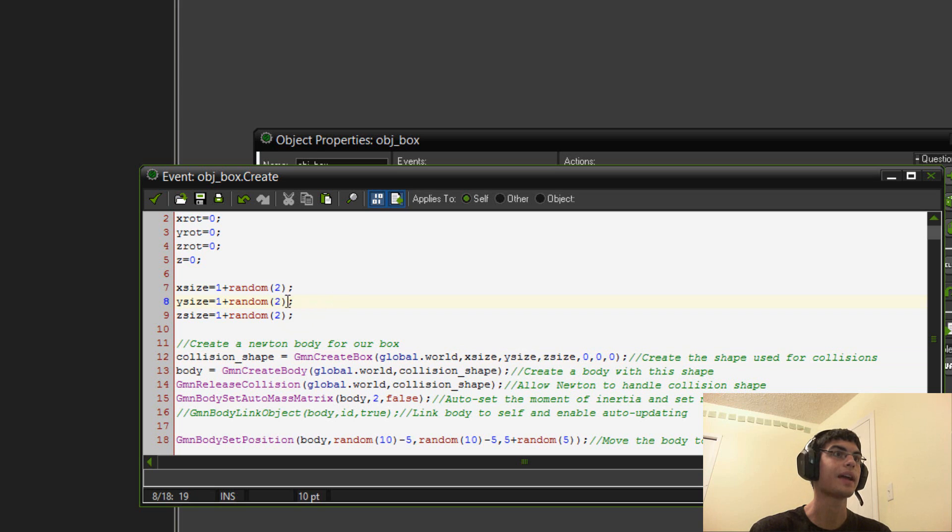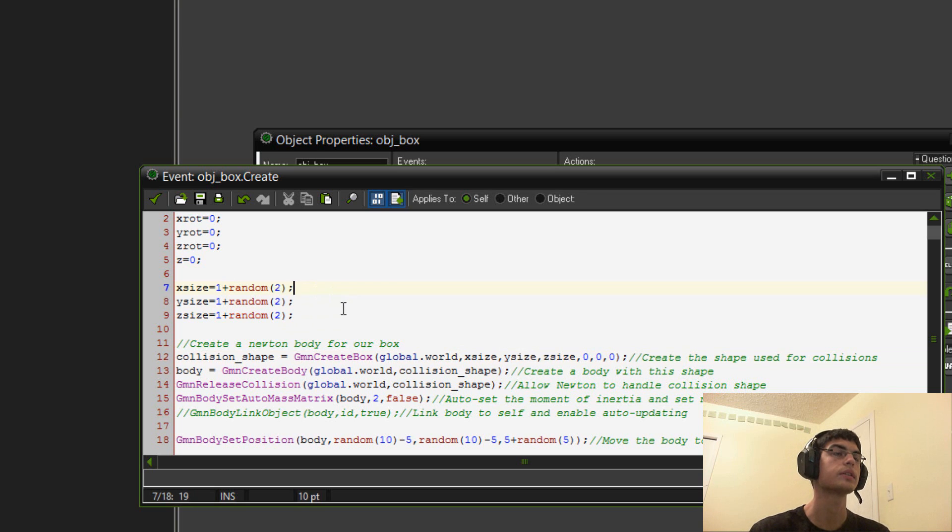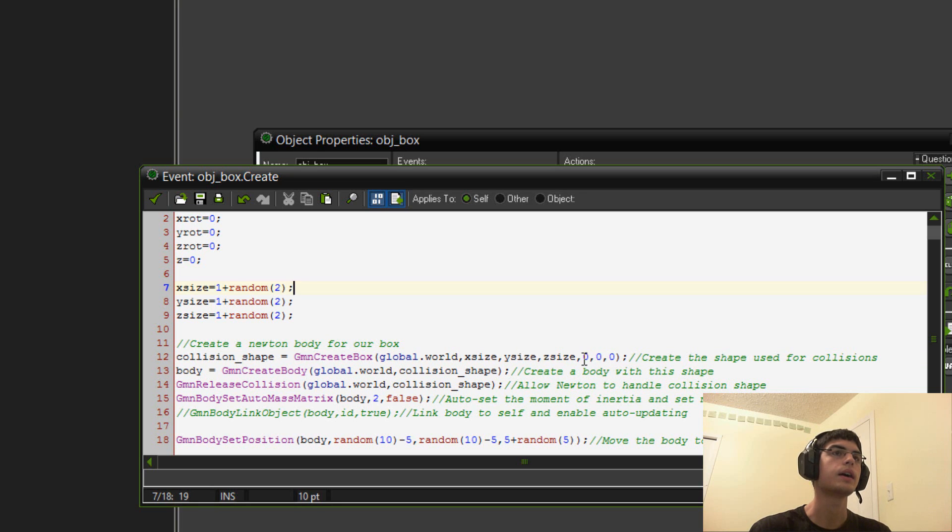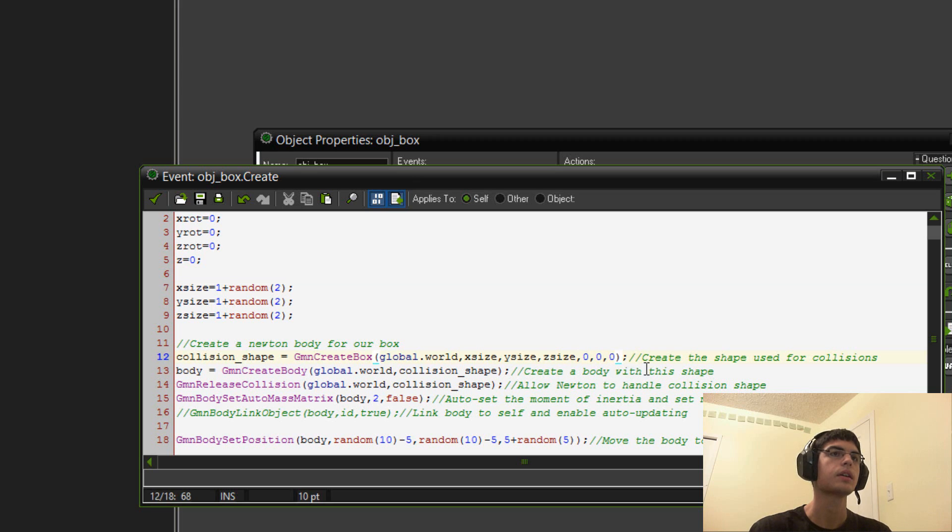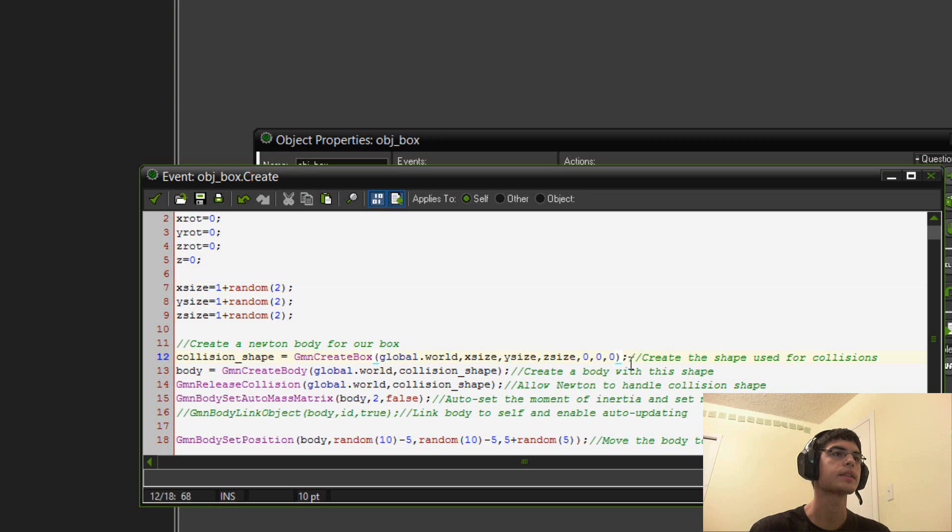This is just to demonstrate that you can do that. So, I did one plus random two on all sides. So, that's why it's a random side. These last three zeros here stand for the position. But, I didn't set the position here. I set the position later.